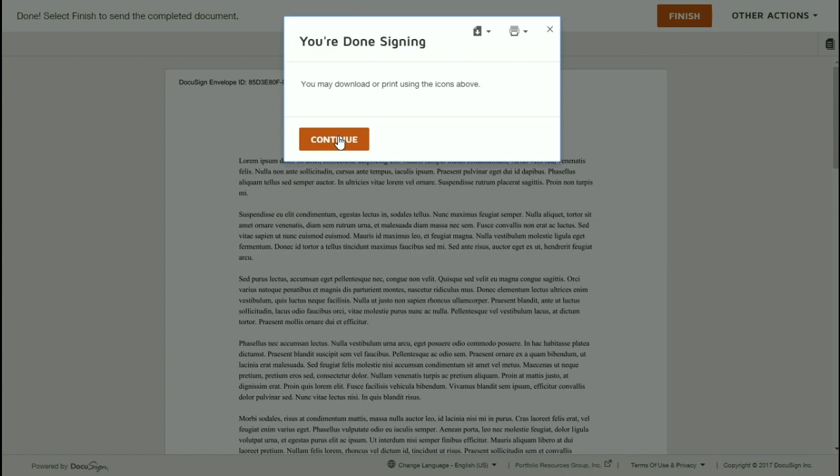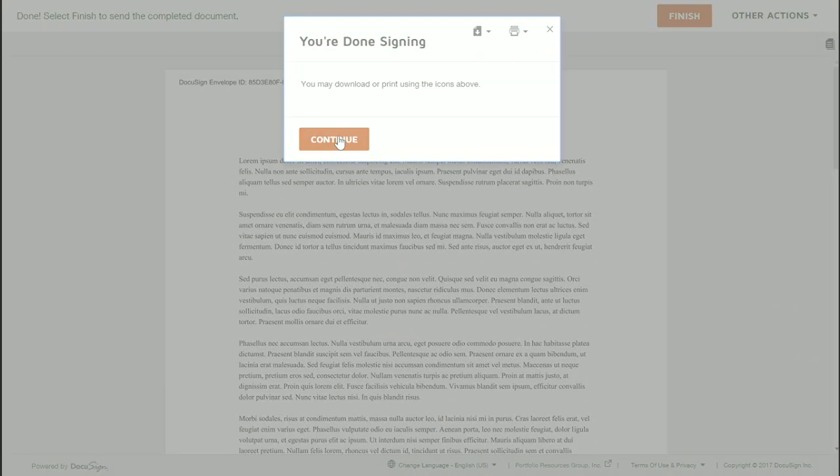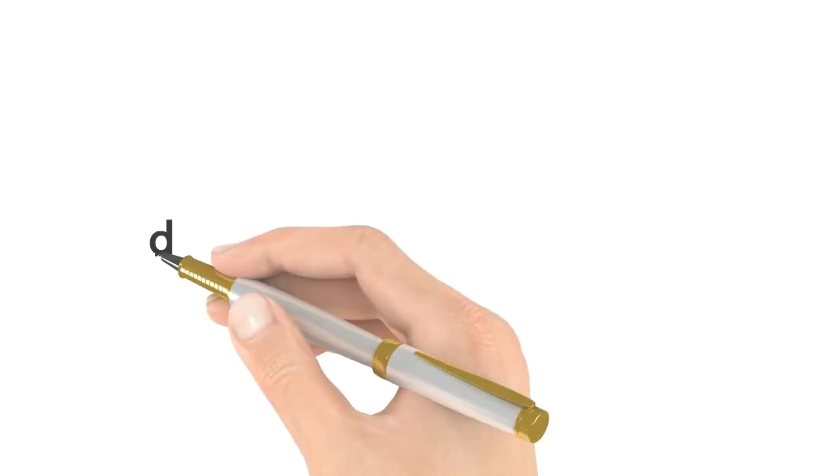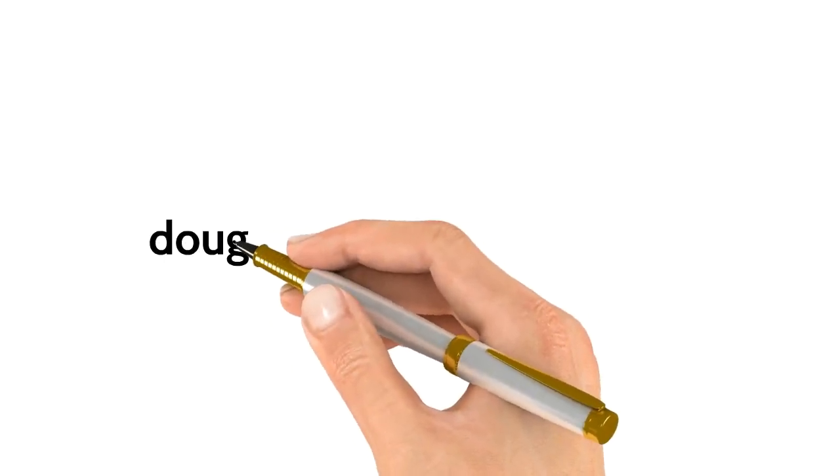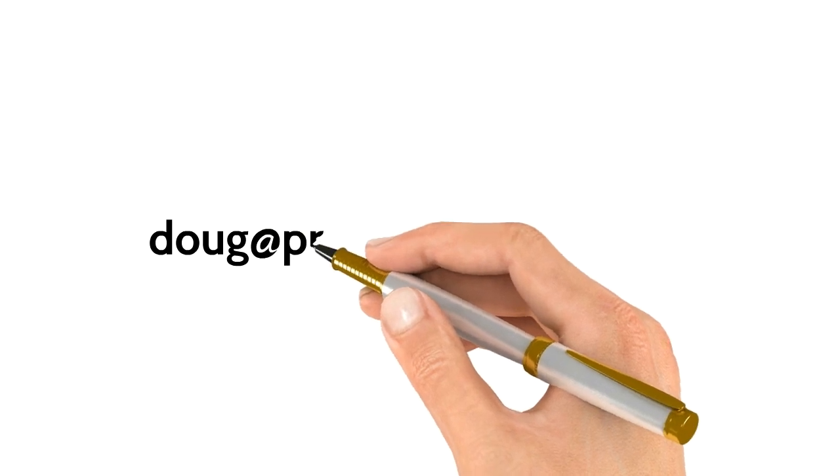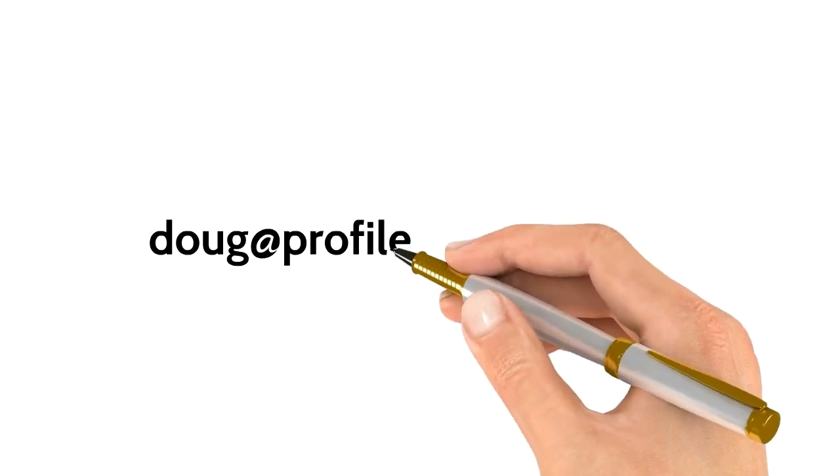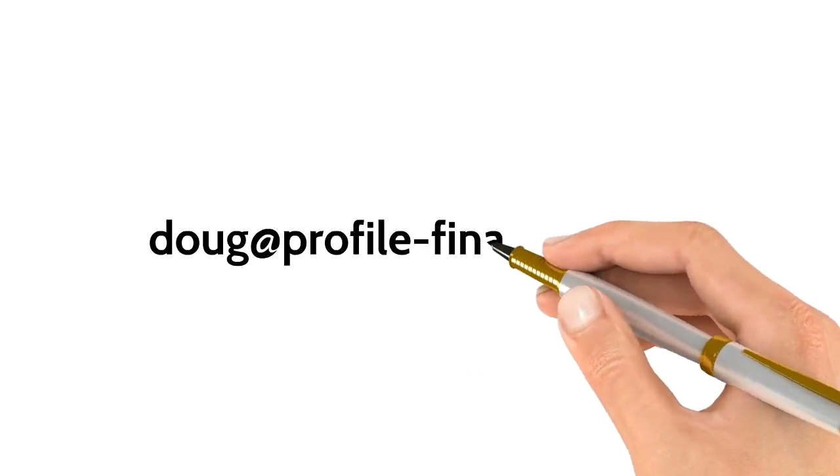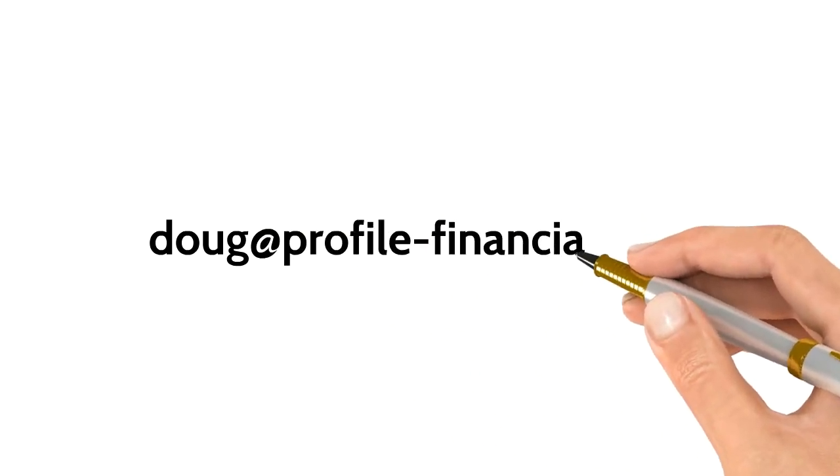If you have any questions or comments, please feel free to get in touch with me. My email is Doug, D-O-U-G, at profile-financial.com.